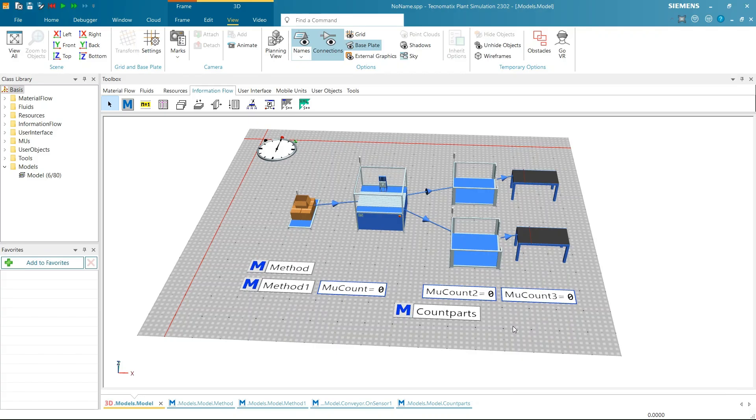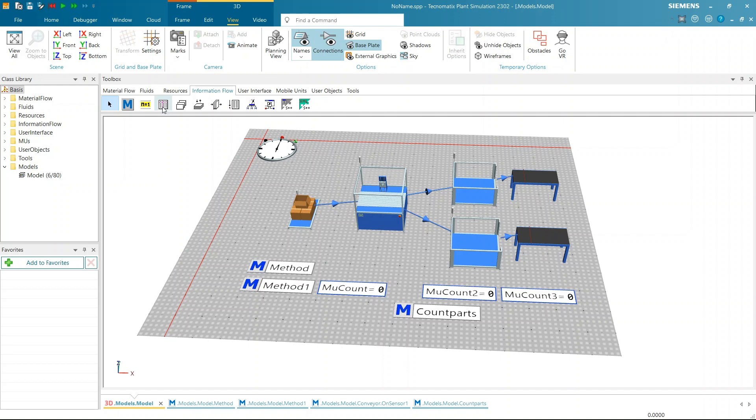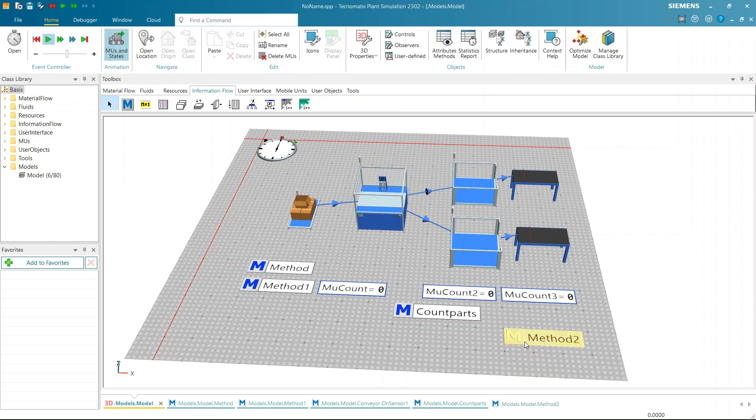Fifth way is Time-based Trigger. In the Time-based Trigger, method can be executed by using the attribute called ExecuteIn. This can be used in any method to execute the same method or any other method after certain time. Let's learn this with an example.